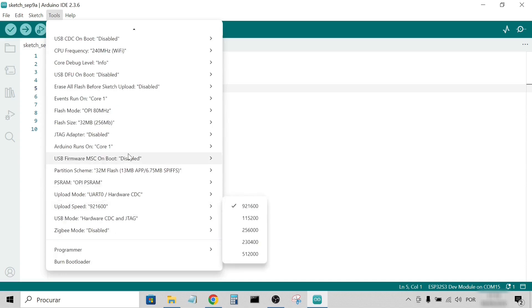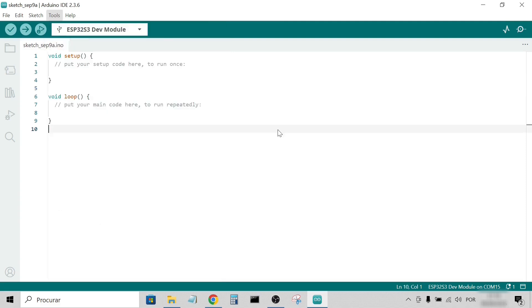Finally, upload mode: UART0 Hardware CDC. That's it for the setup.